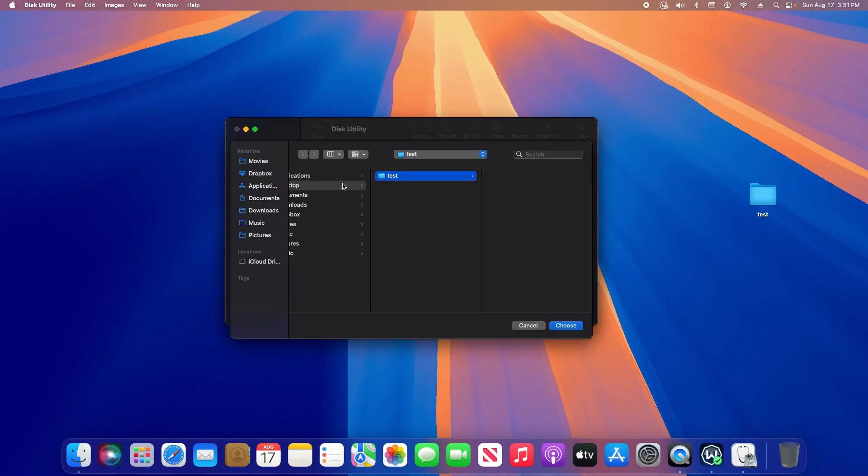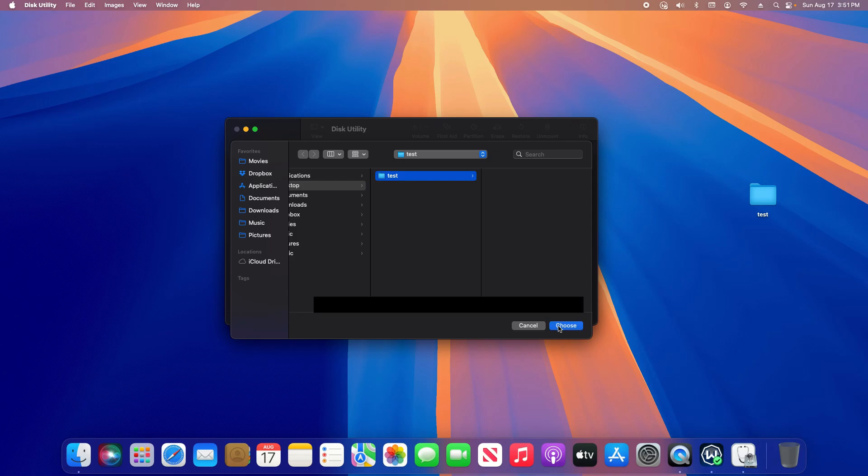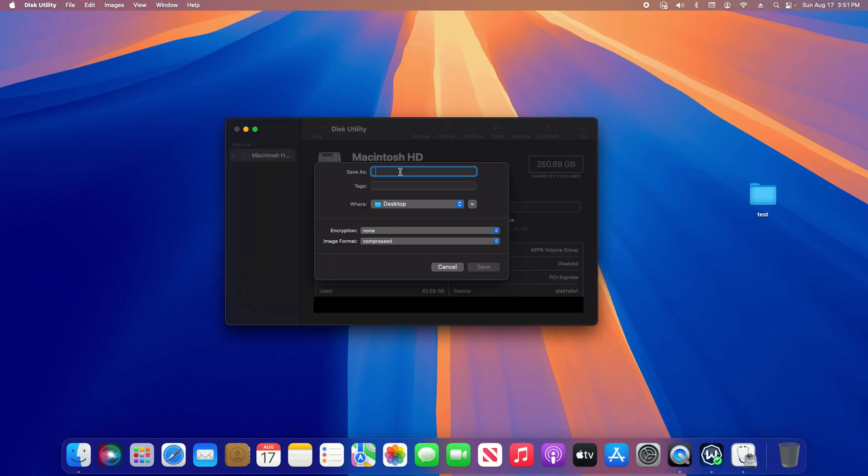You need to navigate to where the folder is located. This one is just on the desktop, so I'm going to make sure it's selected and then click on Choose. Then choose the name - you can call it whatever you would like to call it. I'm just going to call it 'locked'.